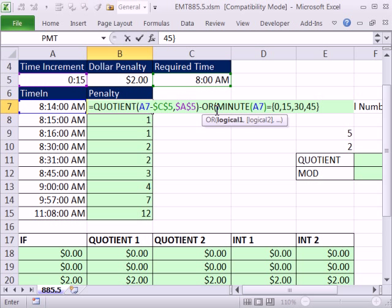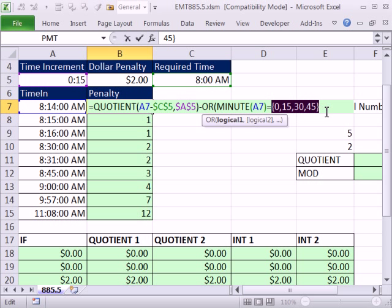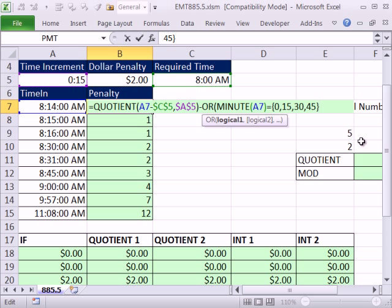Now this is an array operation, right? We're doing a comparative operator here on one item here, but more than one item. But the cool thing about hard coding what's called an array constant into a formula is it won't require Control-Shift-Enter.